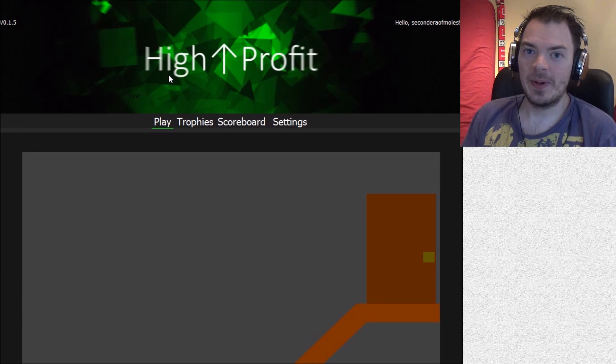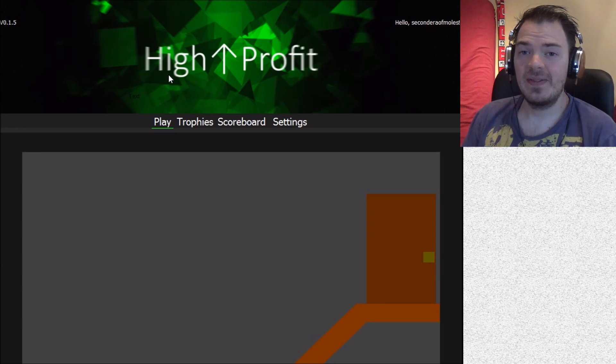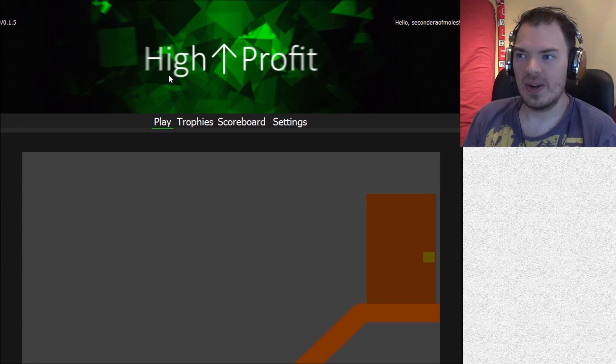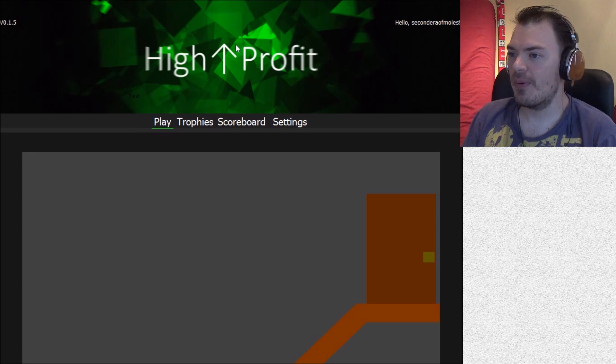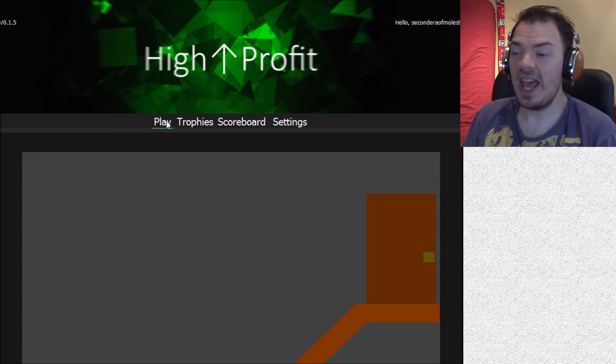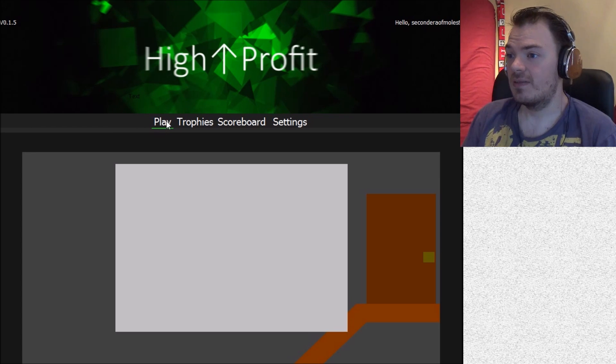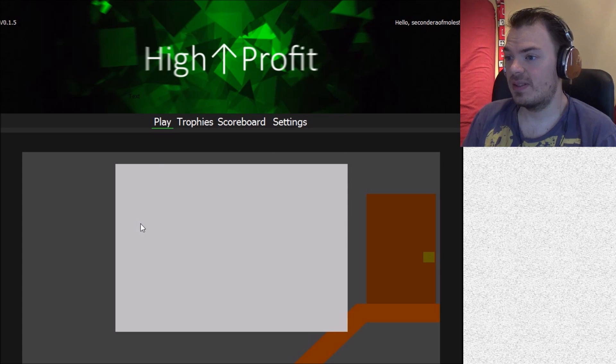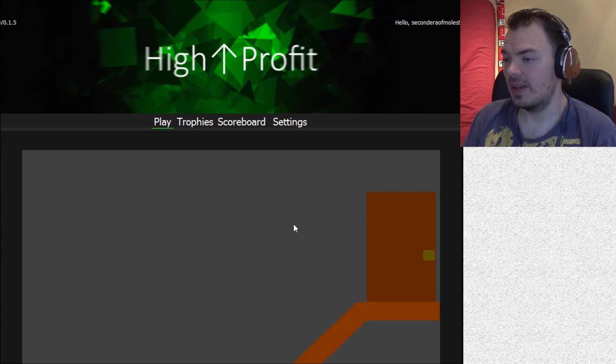My channel name is SecondEraOfMoles and if you have clicked on this video accidentally, 90 seconds is all I ever ask. This is High Profit. It's a game where you buy and sell chairs, which sounds just thrilling.